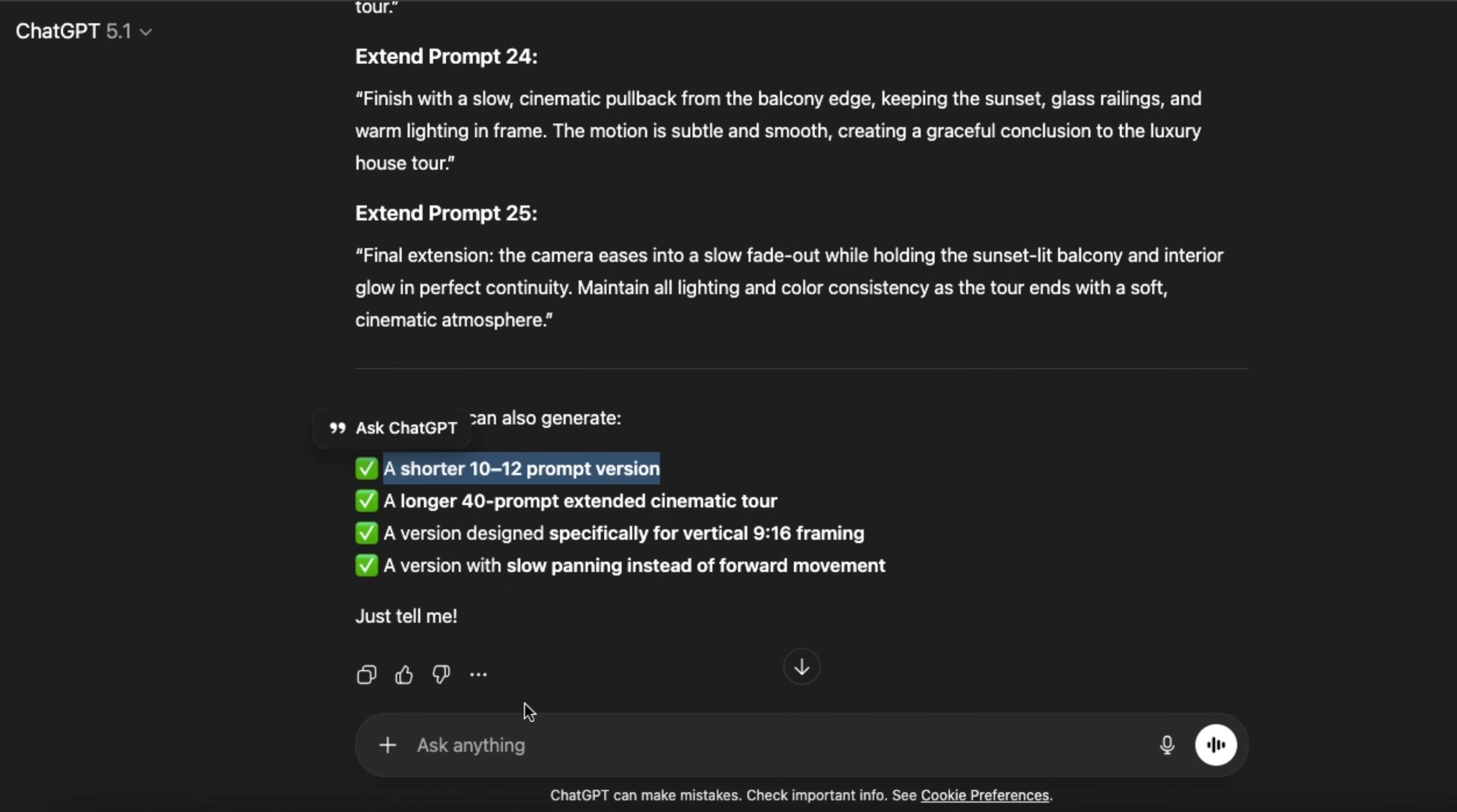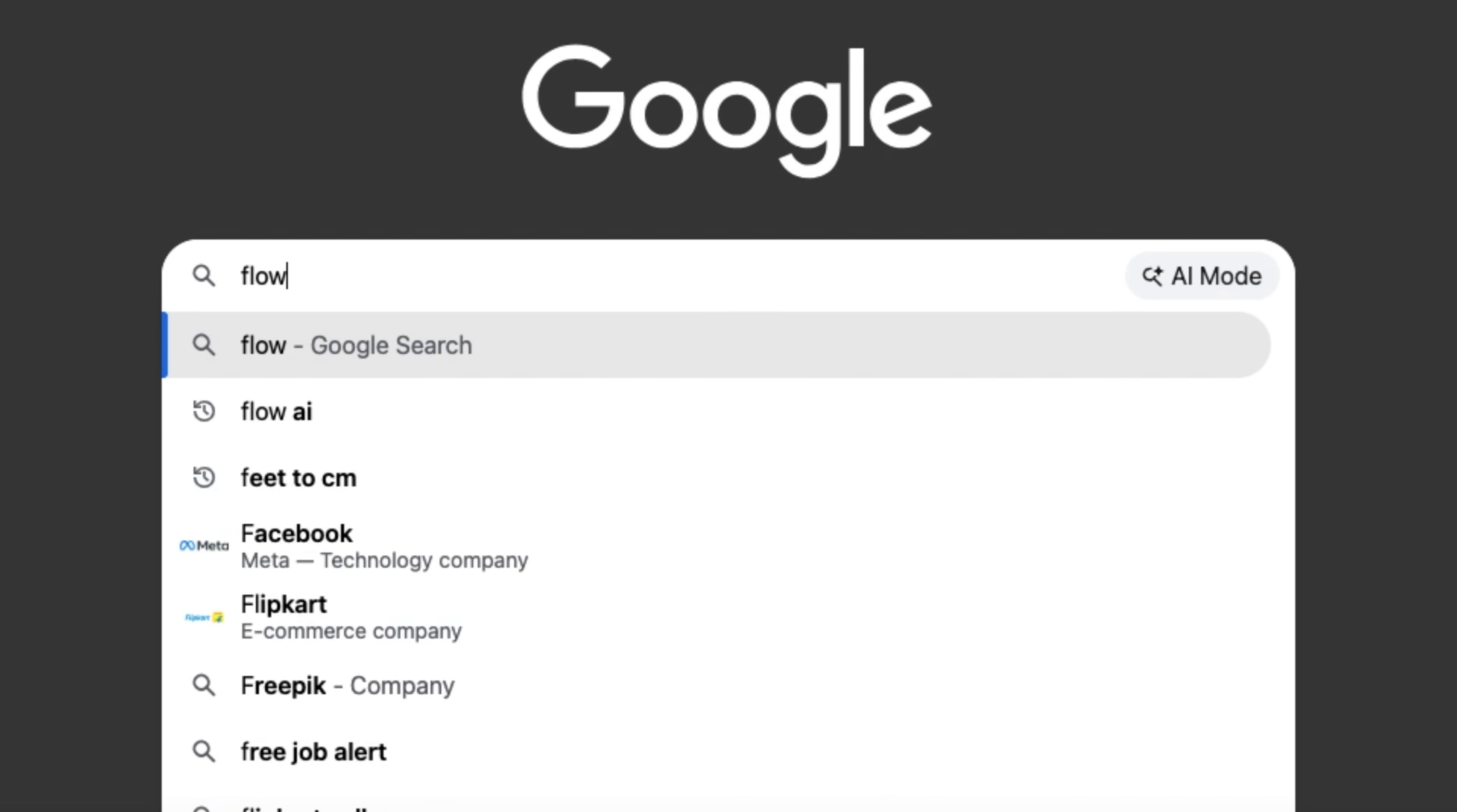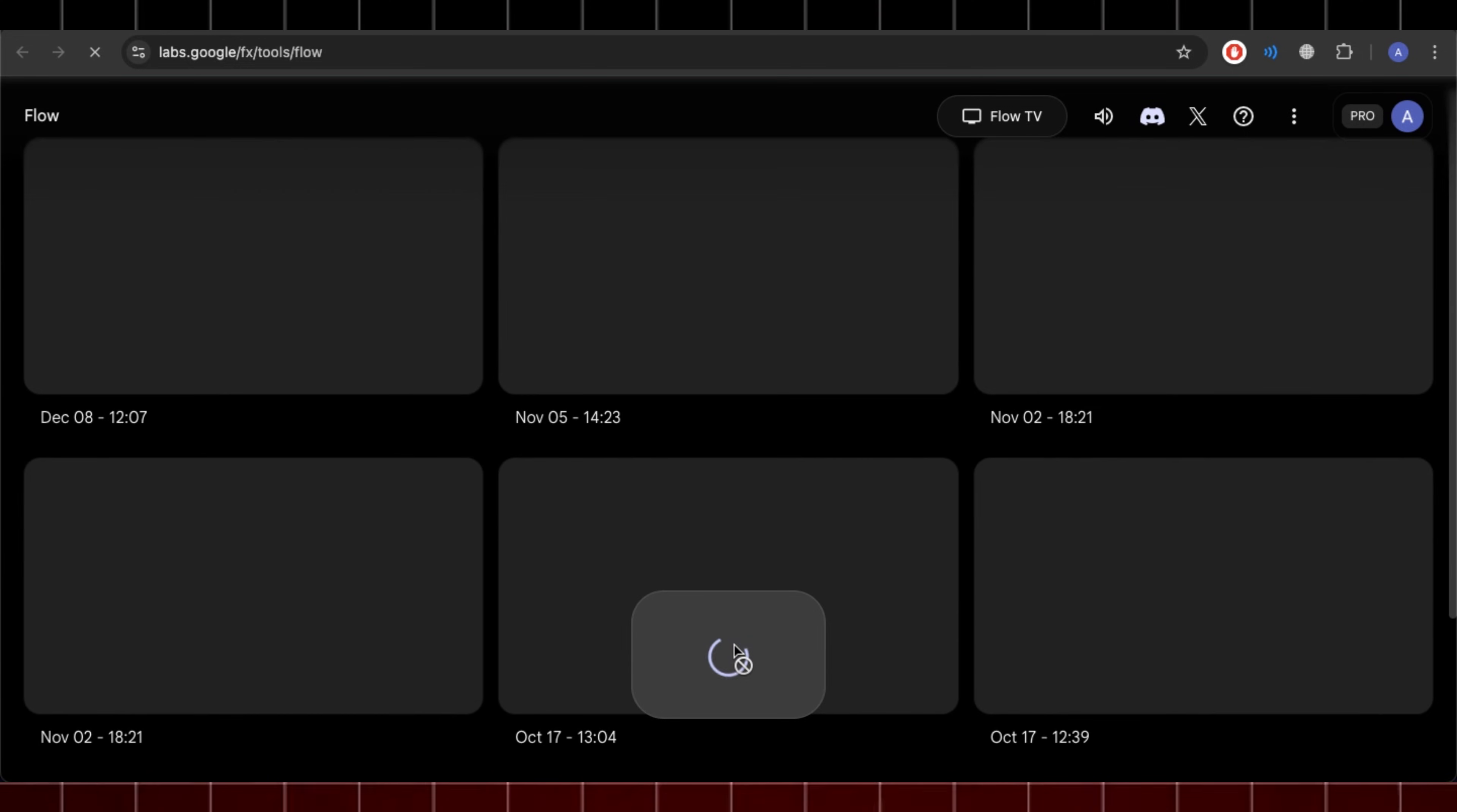But for this video, I will use a shorter version of this prompt to keep the video short. Now copy this initial prompt and head over to Google and search for Flow AI. Click on the first link and here click on Create with Flow. You will be redirected to Main Interface. Now click on New Project.